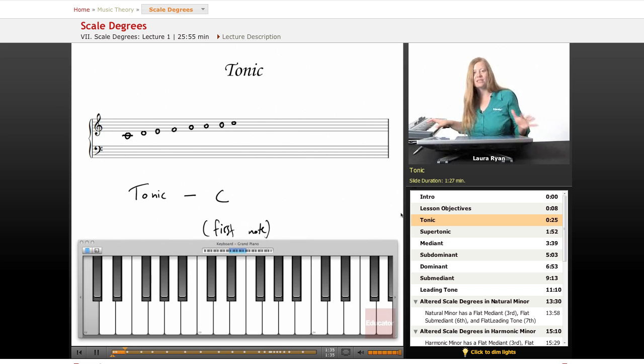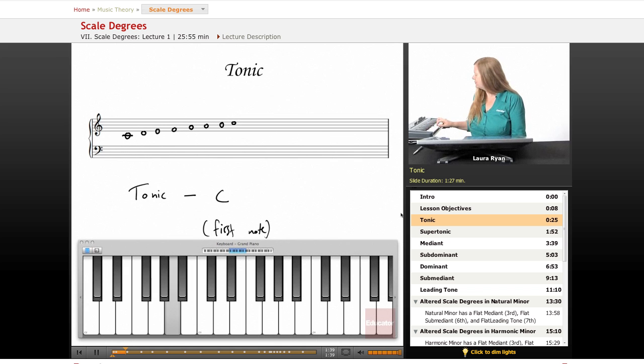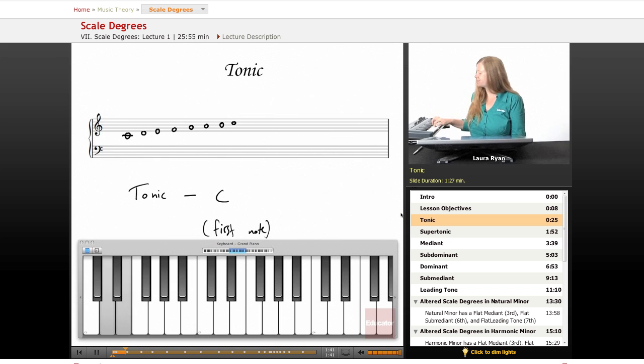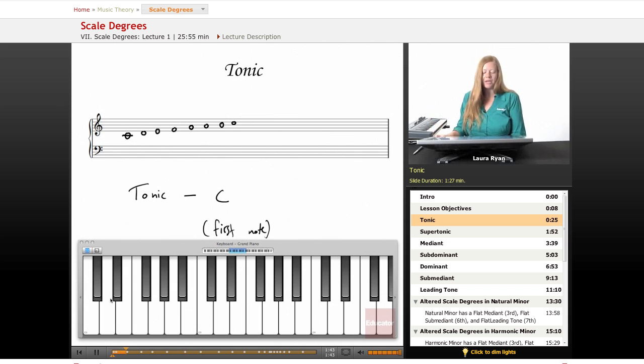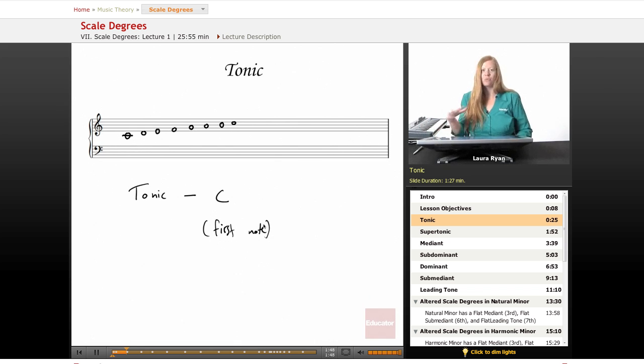In the case of C major, it's C. In the case of D major, it's D. So I'll be switching between different scales so you understand that the scale degrees don't apply just to one scale. It's every single scale.